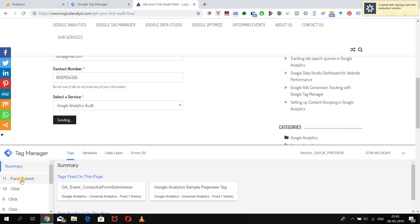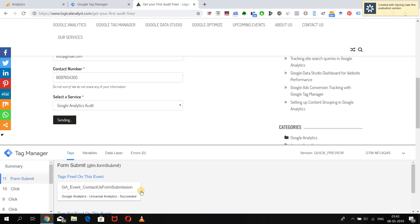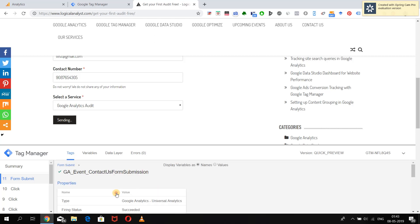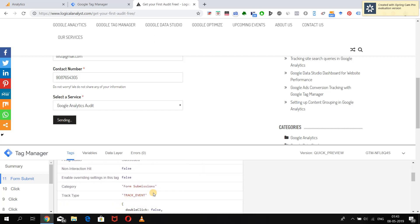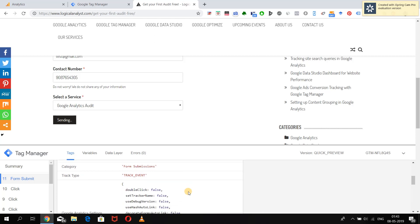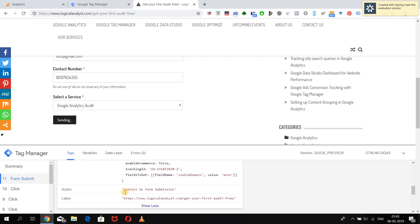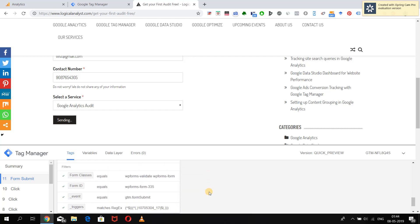Under the Form Submit custom event we can see that our tag has successfully fired and all the settings are as specified — the category is 'Form Submissions', the action is 'Contact Us Form Submission', and the label is the page URL. All conditions in the form submission trigger have been met: Form Classes is exactly equal to what we specified, the Form ID is correct, and the event equals 'gtm.formsubmit' because we selected a form submission trigger which only fires on form submit.